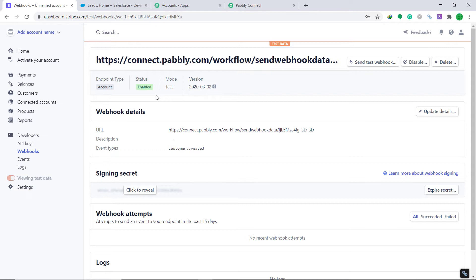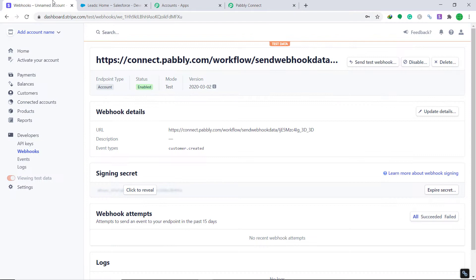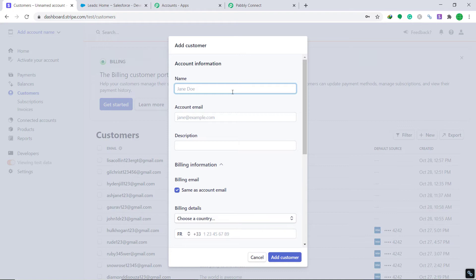Now let's verify whether Pably Connect, since it is integrated with Stripe, can capture data from Stripe. Go to Pably Connect and click the button called Capture Webhook Response. It is now showing that it is waiting for data, so let's go and create a response by making a dummy customer.